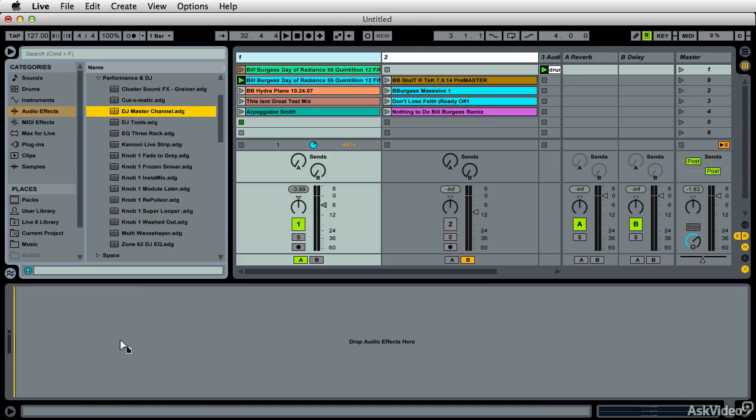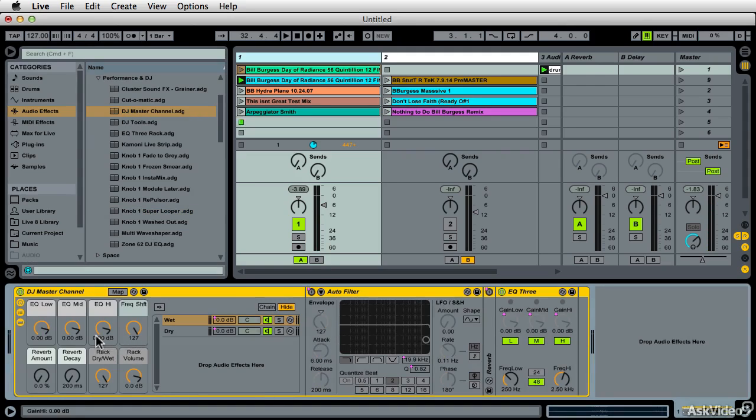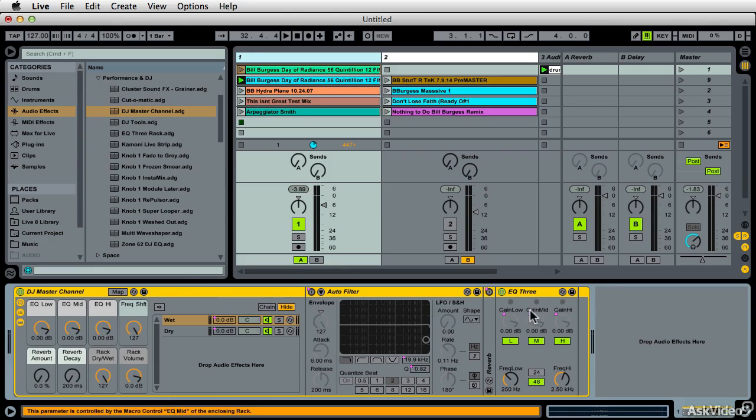The DJ Master Channel will help you get an idea of what it is. This is the same kind of three-band cut EQ that I was showing you, but it has an auto filter on it.